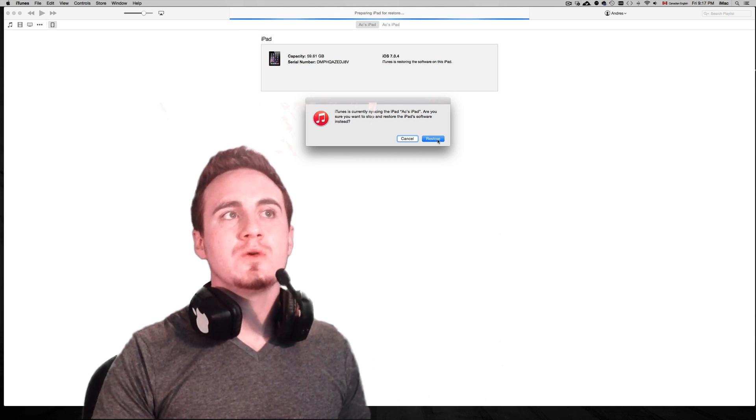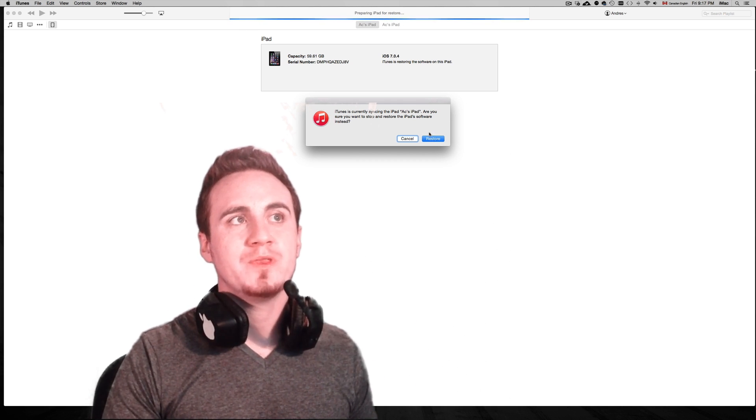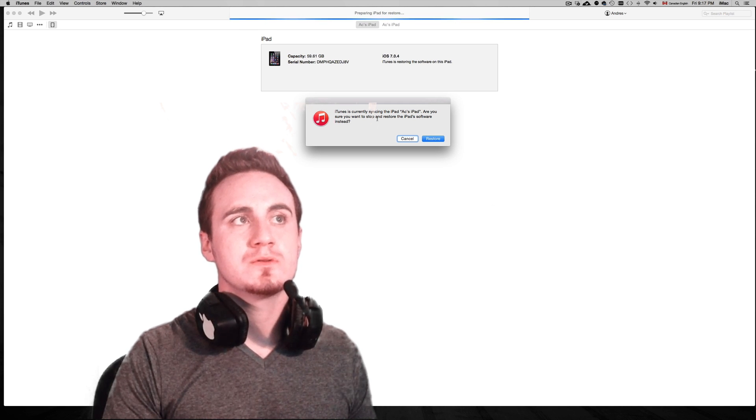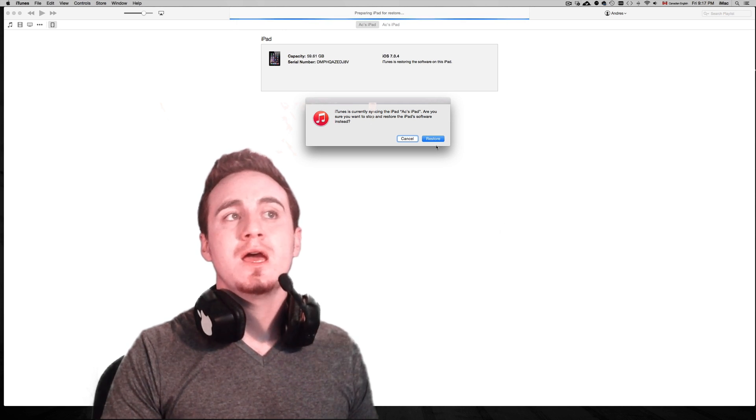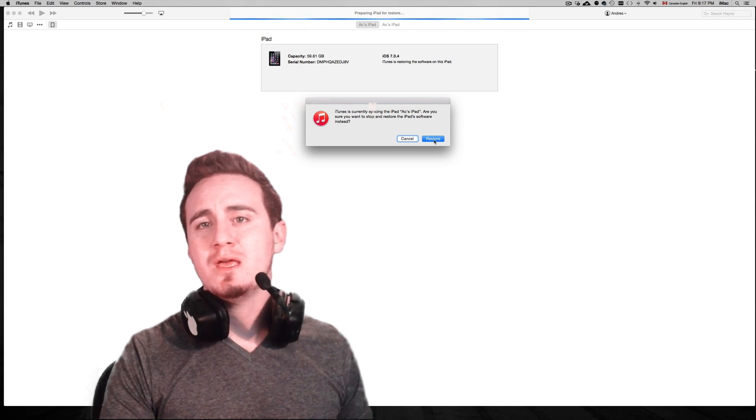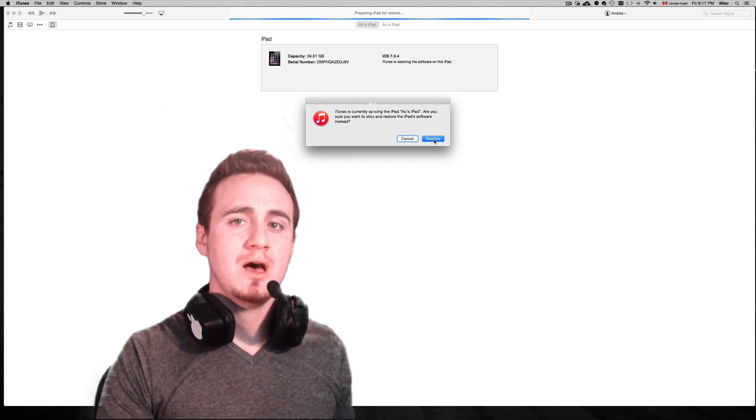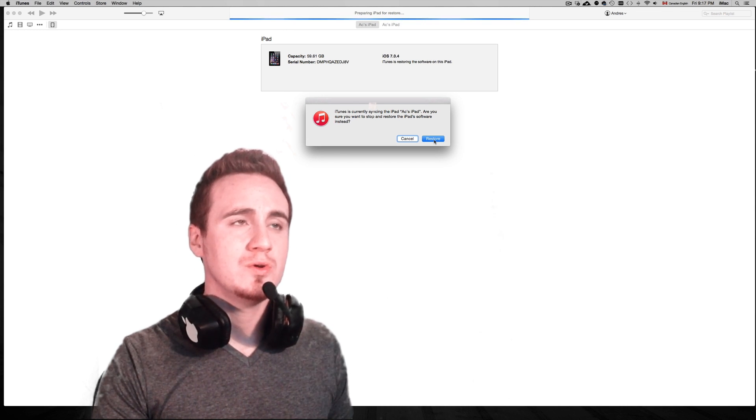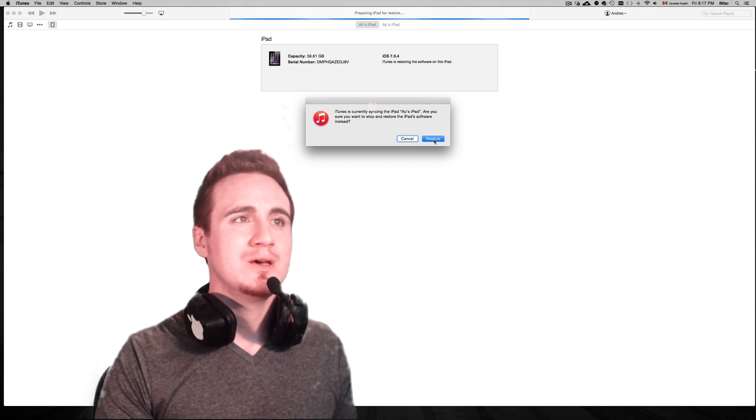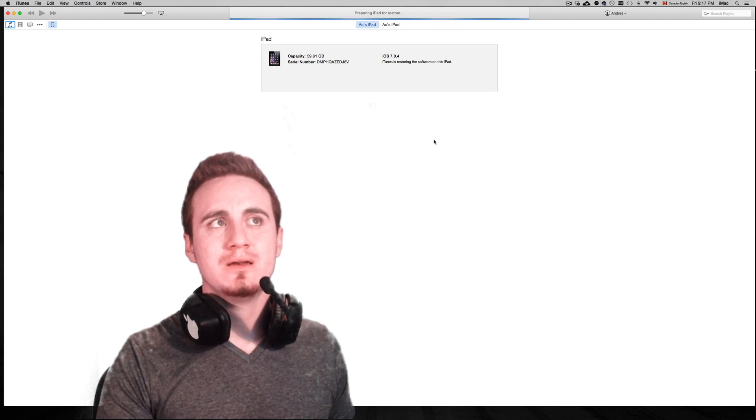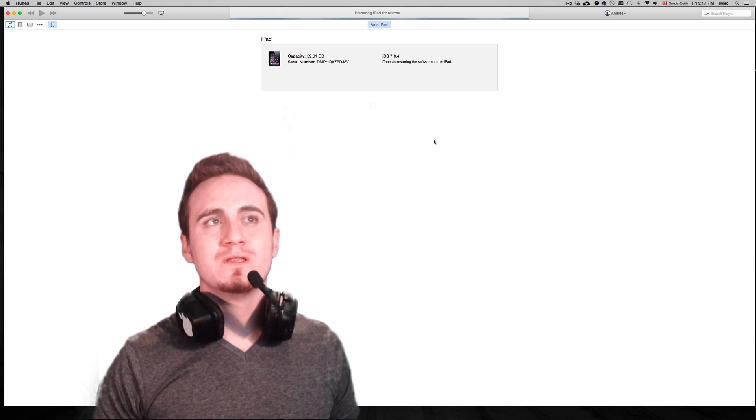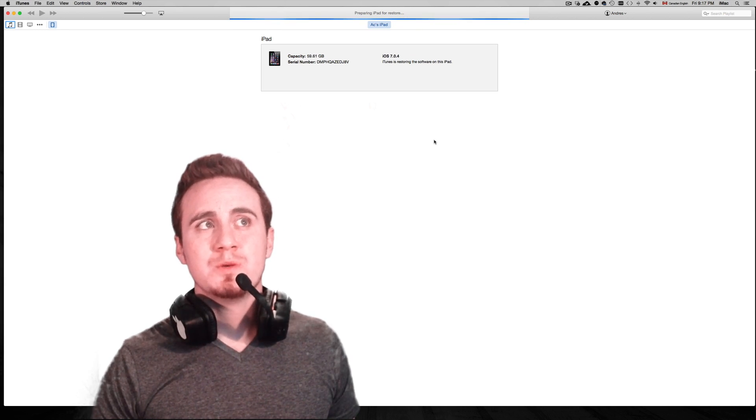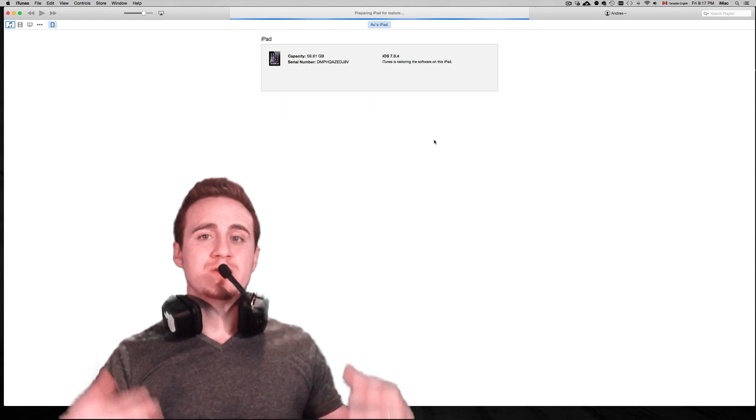For example, are you sure you want to stop and restore your iPad? Just press restore. You already did the backup, so you don't need to do it again. Just press restore it again.